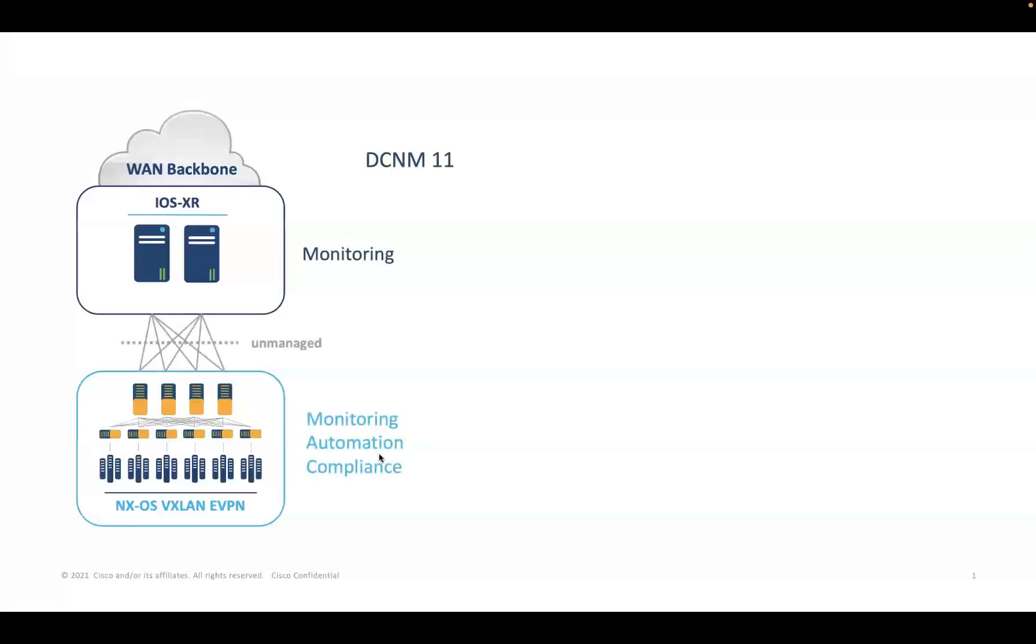While the support for iOS XR-based routers is limited with basic monitoring in an unmanaged mode. Today, admins are looking for a single controller-based solution to manage and automate configurations required between these devices to ensure symmetric and compliant configuration for communication between different services.